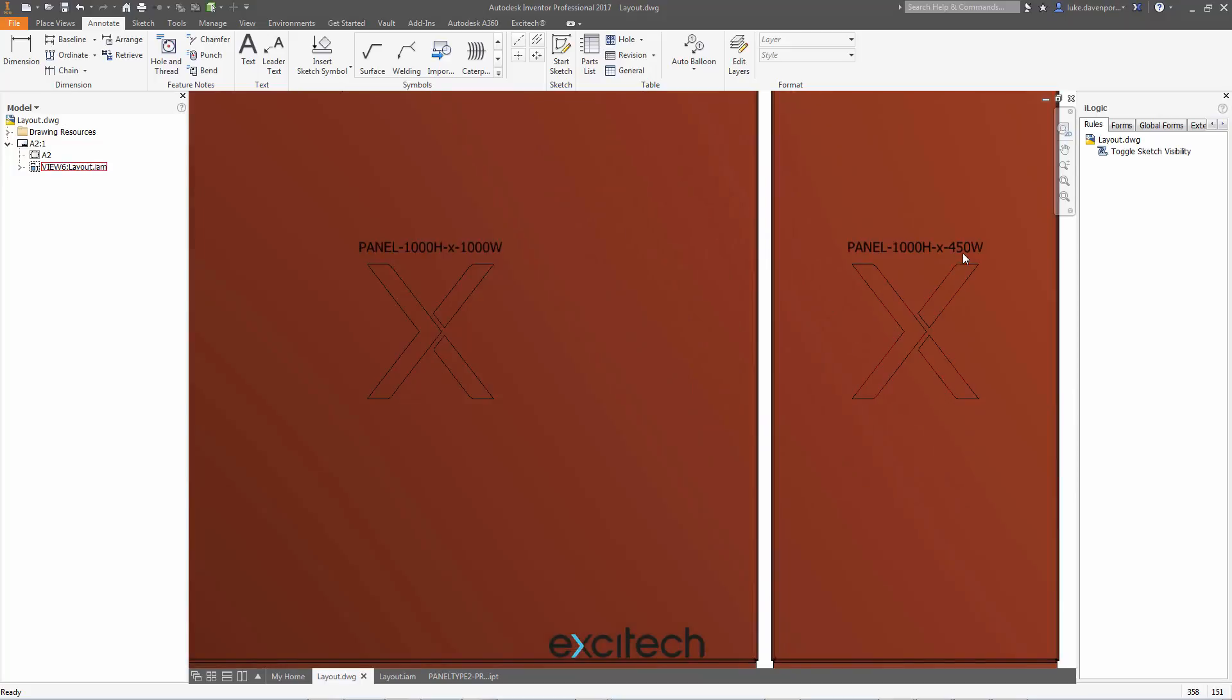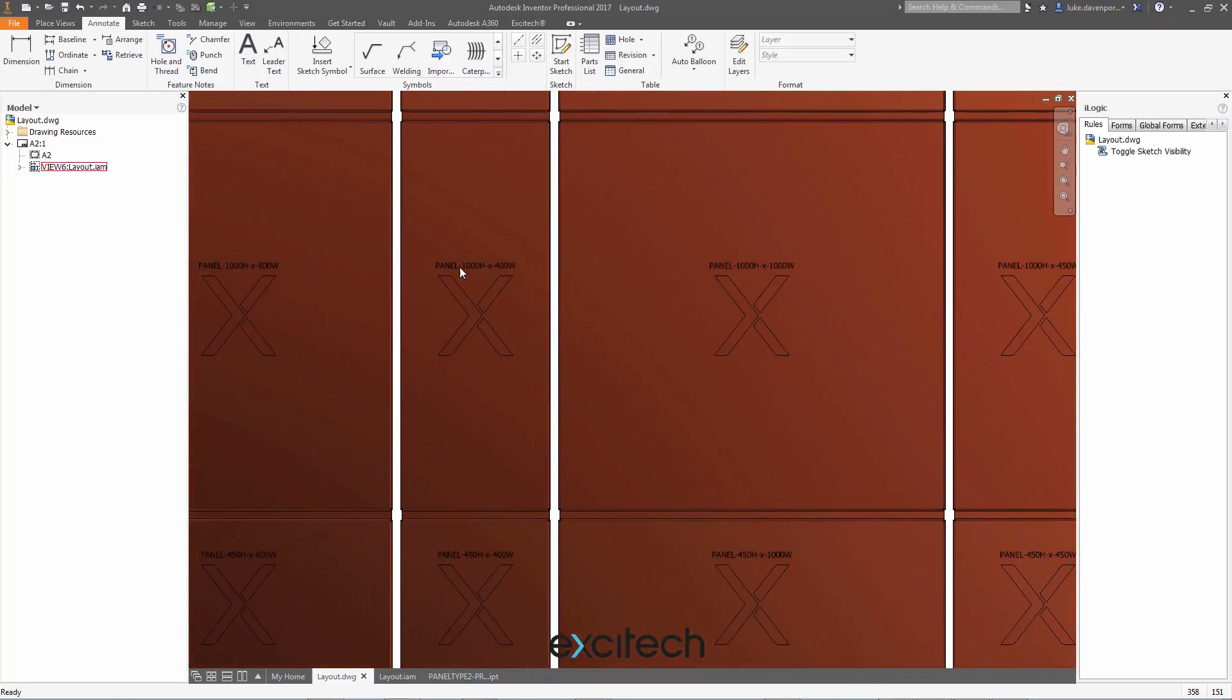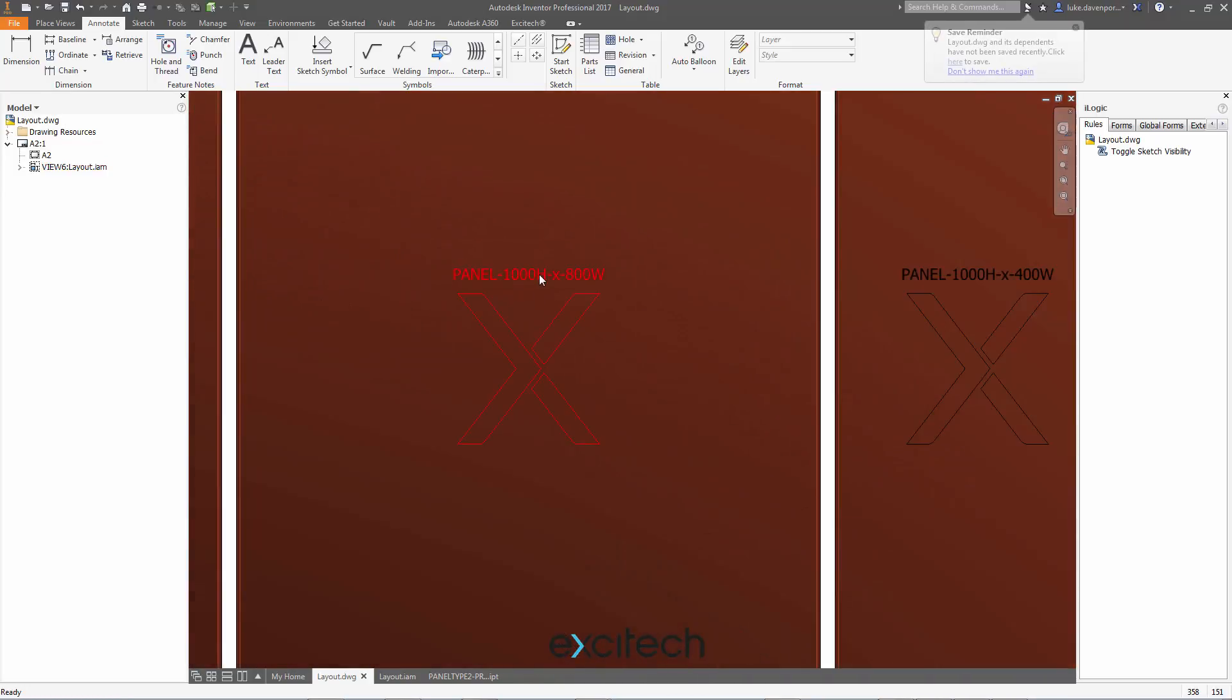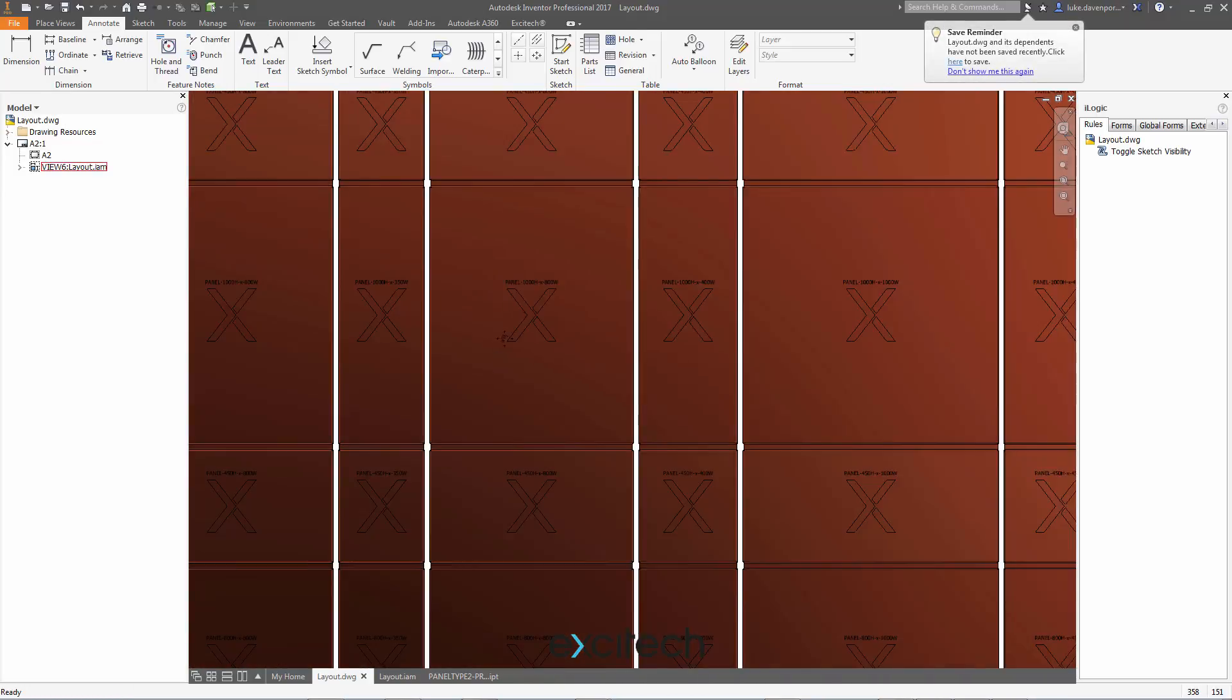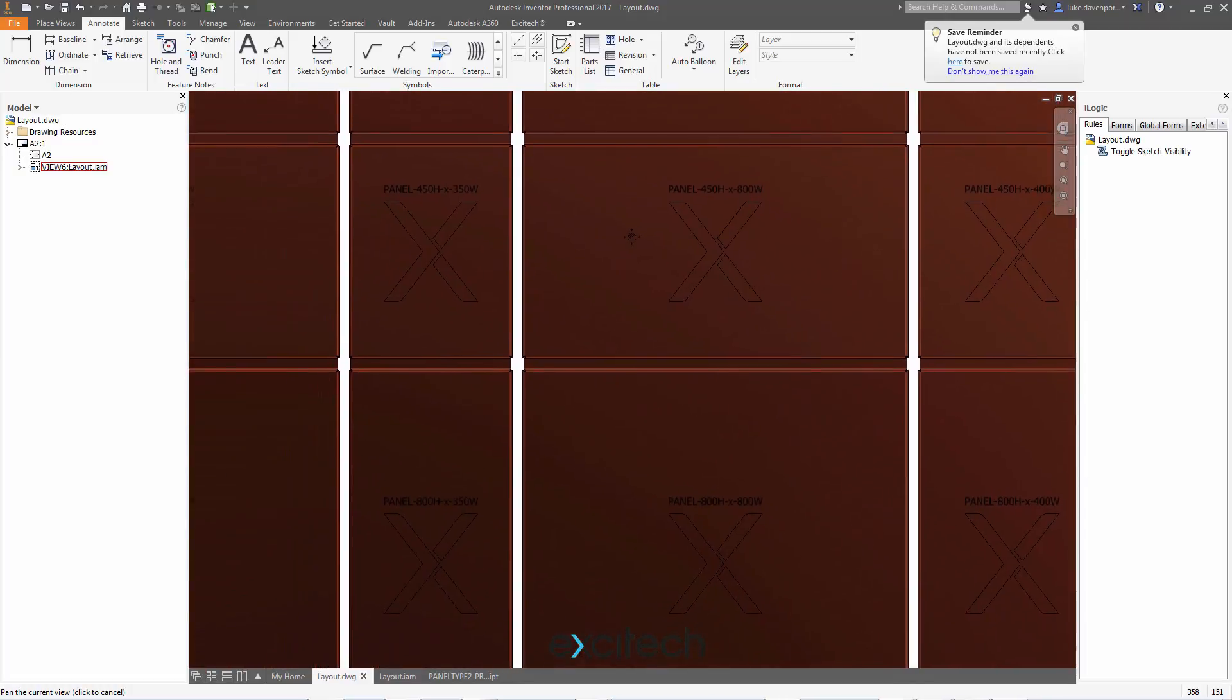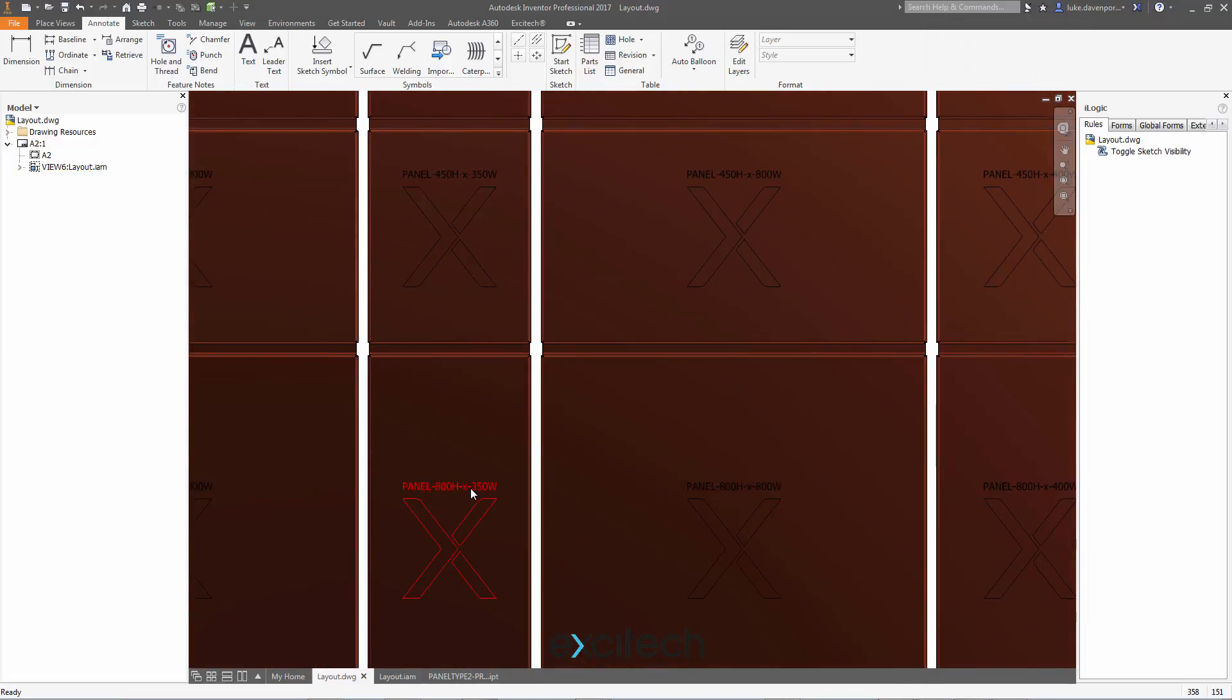So if we take a look at this, that panel knows what size it is, for instance. So you can have intelligent tags built into your parts. And you see, we can pull those out in a much more sensible way into the drawings.